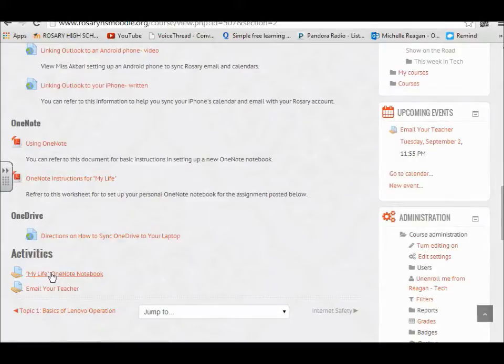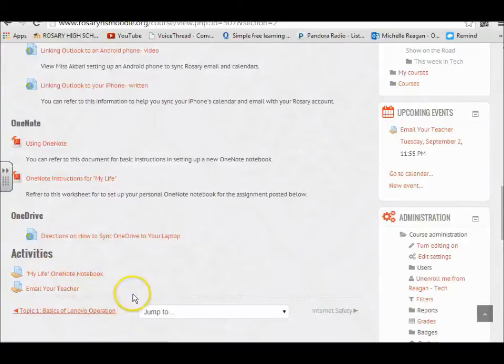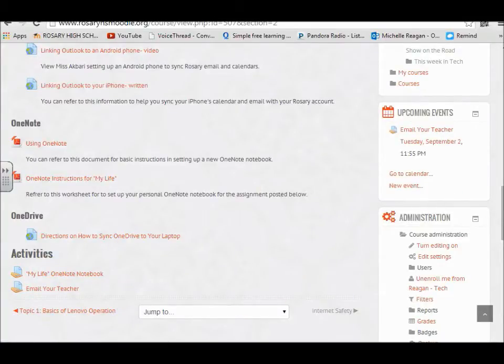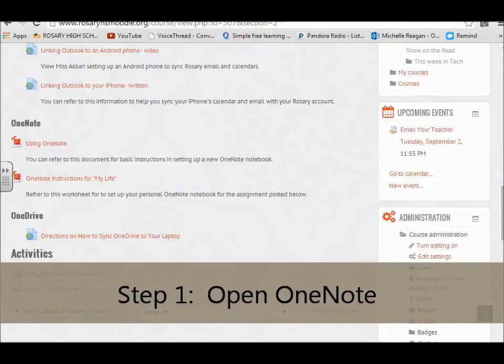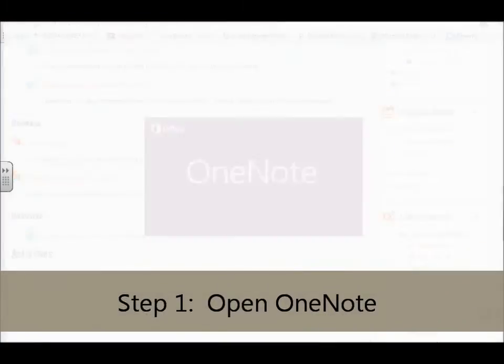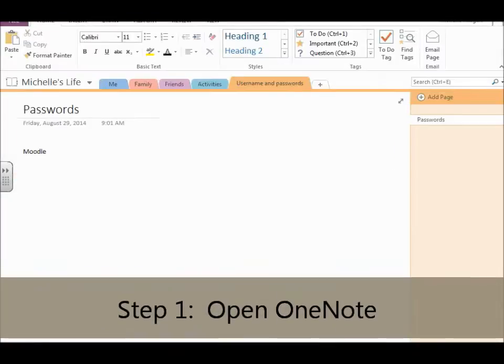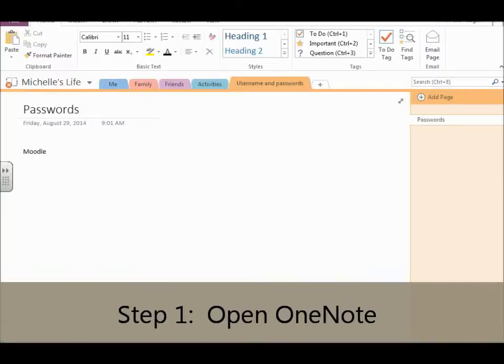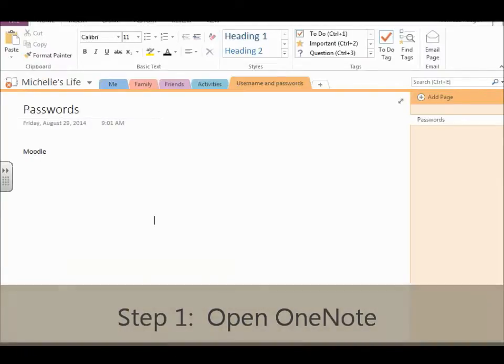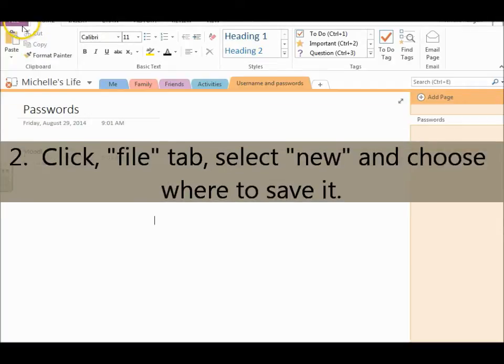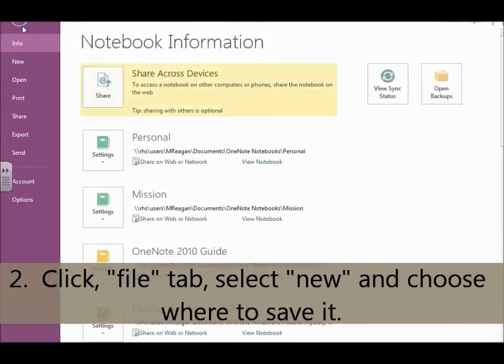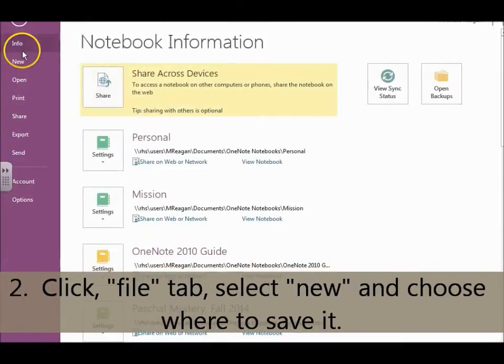The first thing you need to do in creating this assignment is to create a notebook. So if you go to OneNote, and I have my OneNote pinned here, to create a new notebook you're going to go to File,